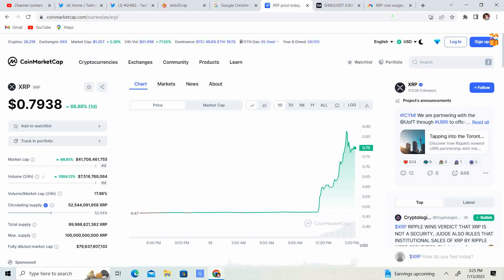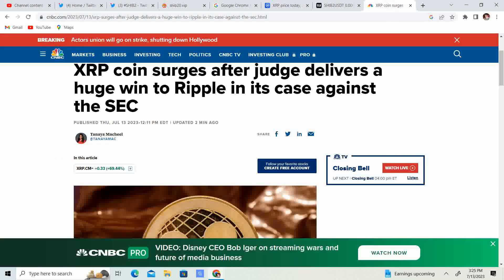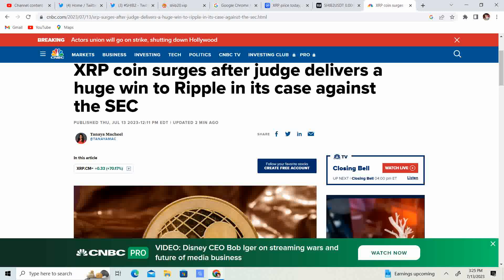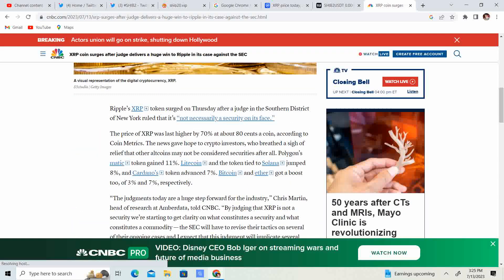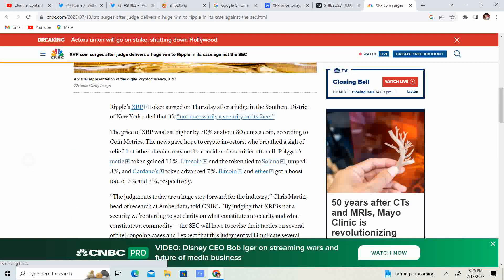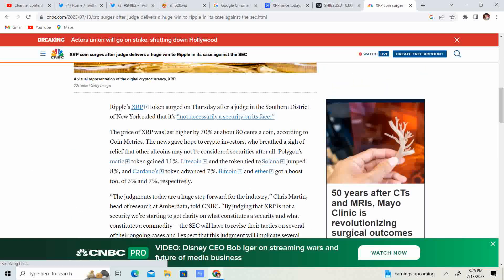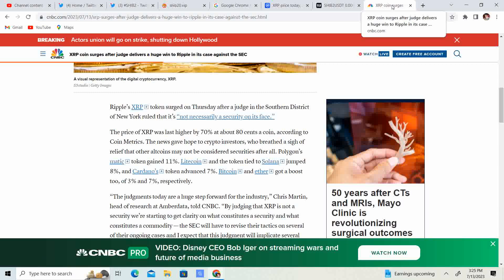There's a reason why. So XRP coin surges after Judge delivers a huge win to Ripple in its case against the SEC. So the judge pretty much said, for the consumer, it is not a security. So they kind of split the difference. They said it is a security when it comes to the commercial side of it. But for the consumer side of it, it is not a security.